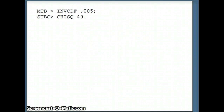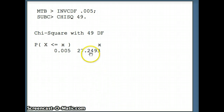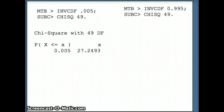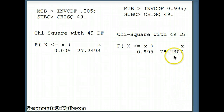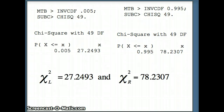We ask Minitab: INVCDF 0.005, semicolon, chisquare 49, and it returns 27.2493 — this is chi-squared left. To get chi-squared right, since 0.005 is in the right tail, 0.995 is in the left tail, so we use INVCDF 0.995, semicolon, chisquare 49, which gives 78.2307. That corresponds to chi-squared right. We'll use these two values in our computation for the confidence interval.